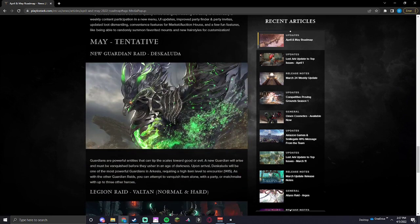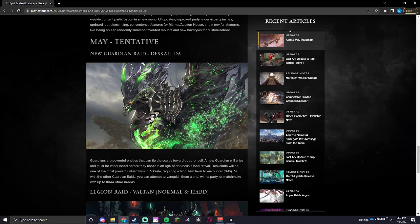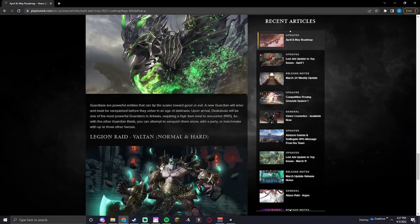New Guardian Raid, Deskaluda. Guardians are powerful entities that can tip the scales towards good or evil. A new Guardian will arise and must be vanquished before they usher in an Age of Darkness. Upon arrival, Deskaluda will be one of the most powerful Guardians in Archea, requiring a high item level to encounter 1415. As with the other Guardian Raids, you can attempt to vanquish them alone with a party or matchmake with three other heroes.